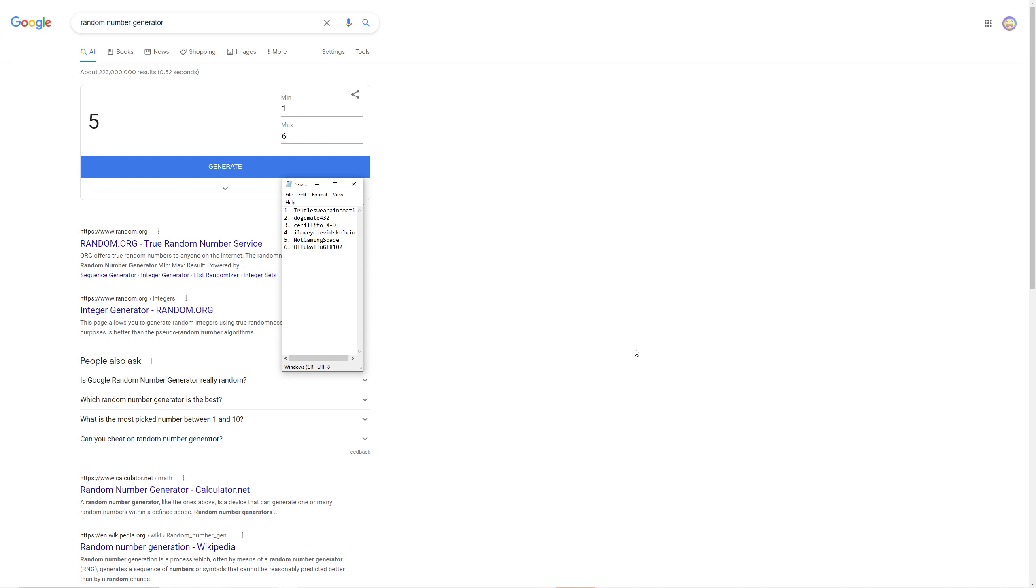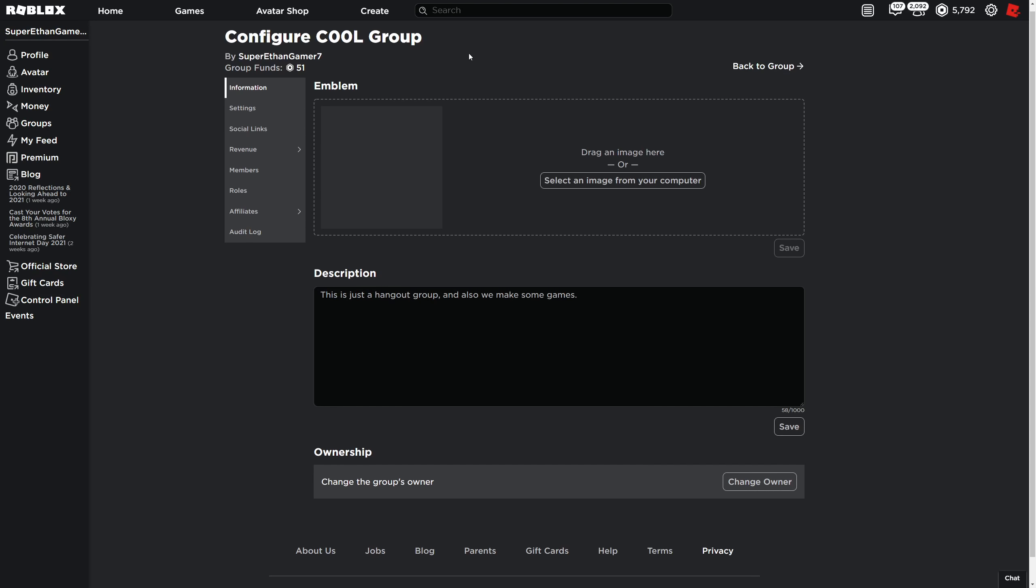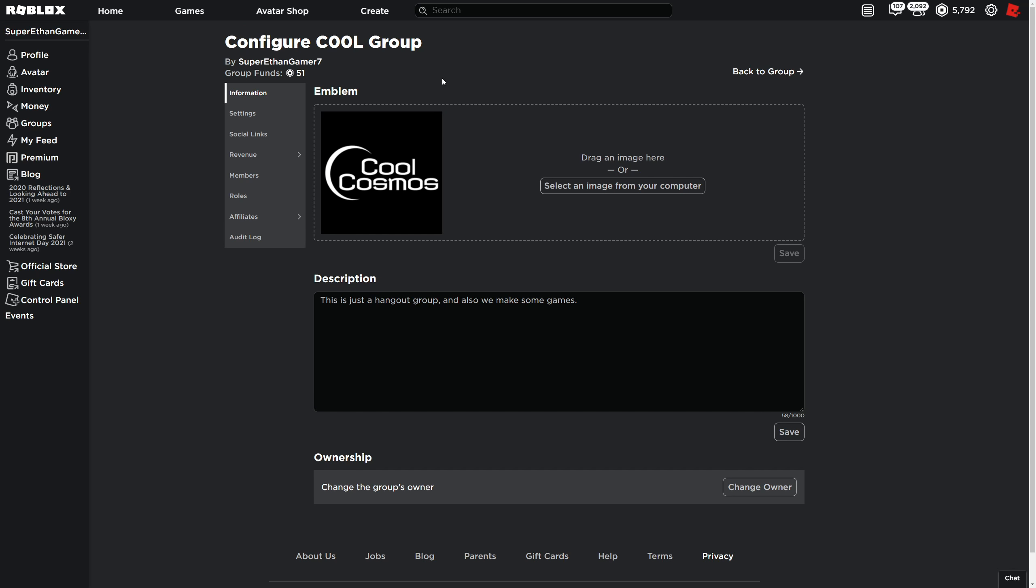So yeah, Not Gaming Spade, congratulations you won! Also, if you didn't win this giveaway, trust me I will do more in the future. So don't leave the group - if you do, then you won't be able to win the next giveaway.